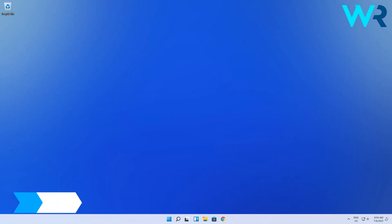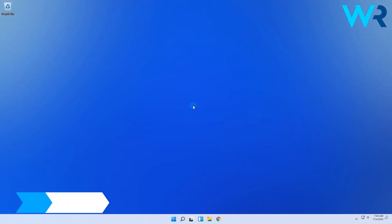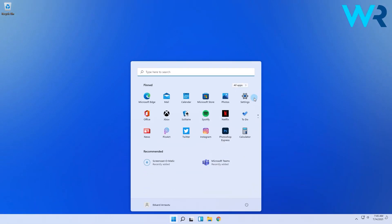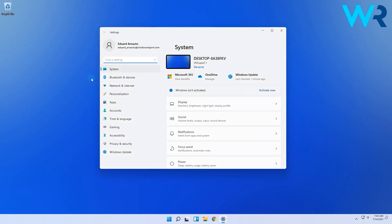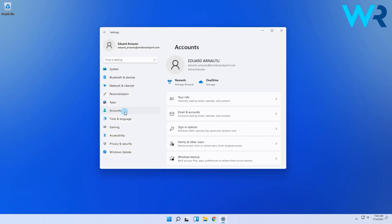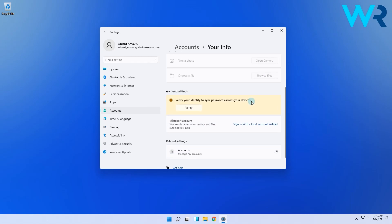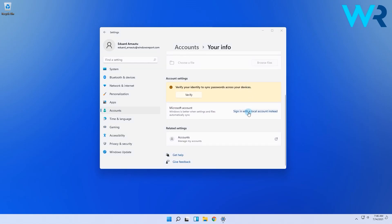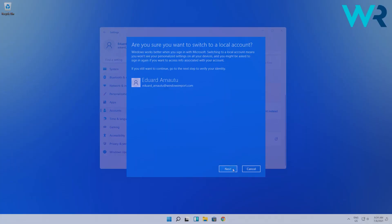You can also sign back in with the local administrator. Start by clicking the Windows button, then selecting the Settings icon. In the following window, simply click on the Accounts option in the left pane. Select the Your Info tab, then scroll down and select Sign in with a local account instead. Just follow the on-screen instructions and you're good to go.